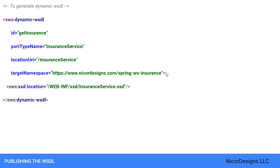We define the target namespace for the WSDL definition itself. Setting this attribute is not required. If not set, the WSDL will have the same namespace as the XSD schema.